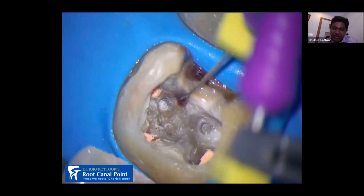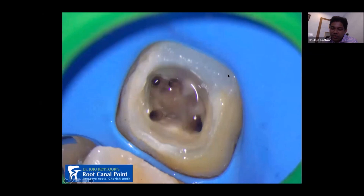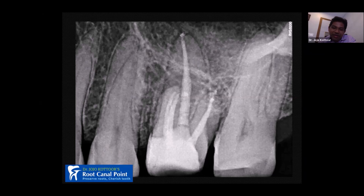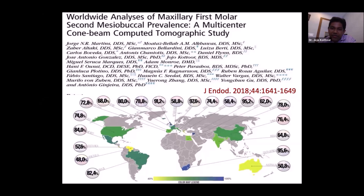After cleaning and shaping, I built up the proximal wall, completed the obturation, and the post-operative radiograph shows MB1 and MB2 as separate canals. Most of the time — about 70% of cases — MB1 and MB2 merge together, which is why many times we escape without filling MB2. But 30% of cases will have a separate MB1 and MB2. I was part of a worldwide CBCT project on MB2 canal, and according to our findings, India reported almost 60% prevalence of MB2.